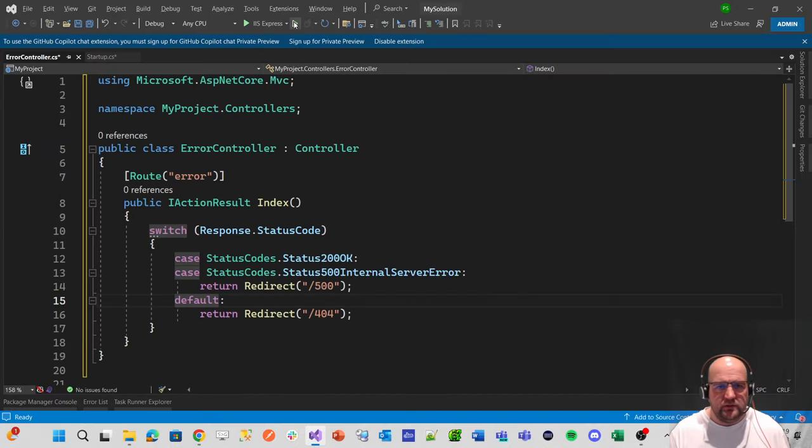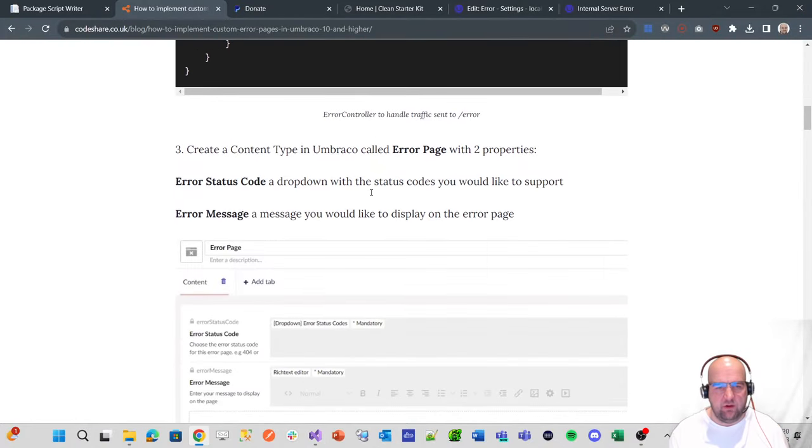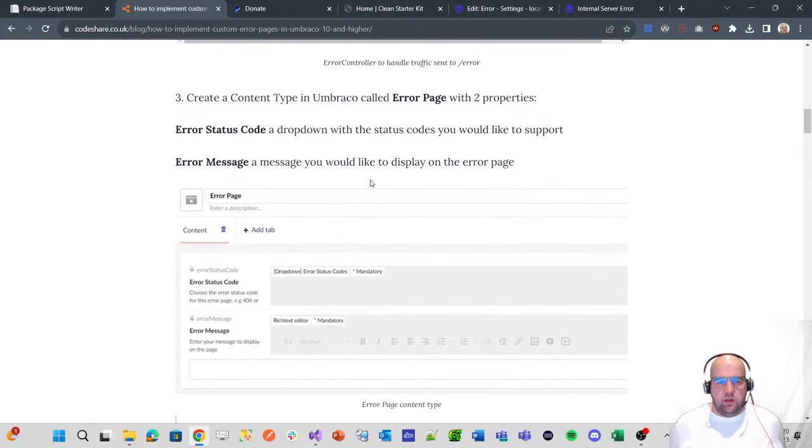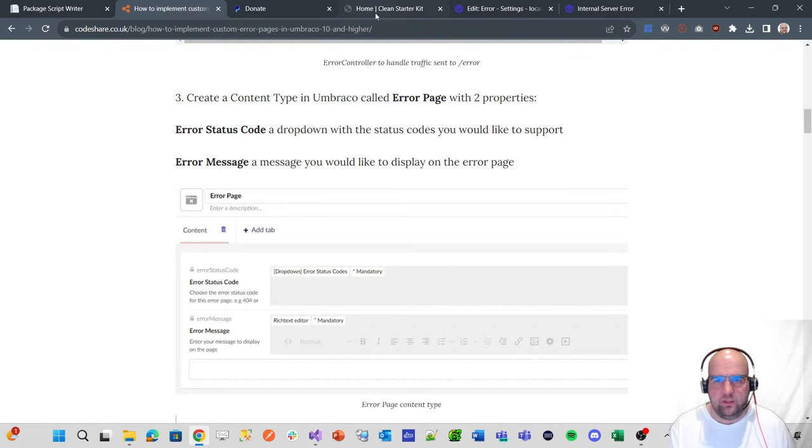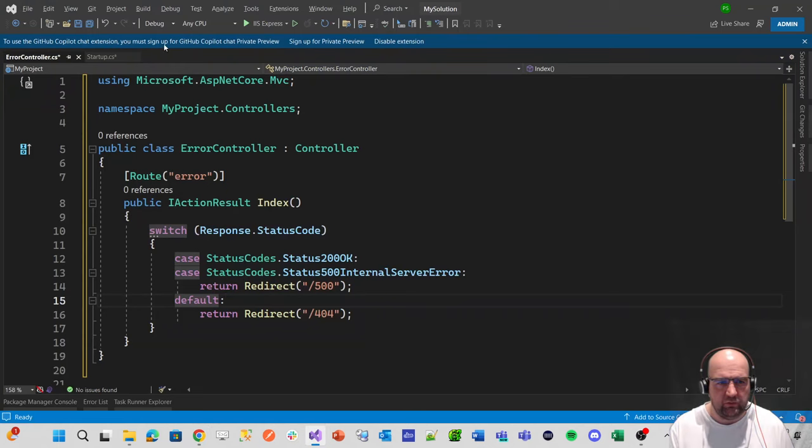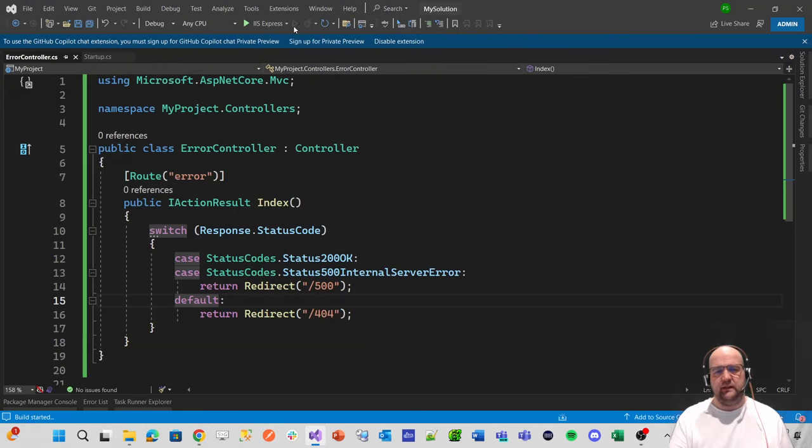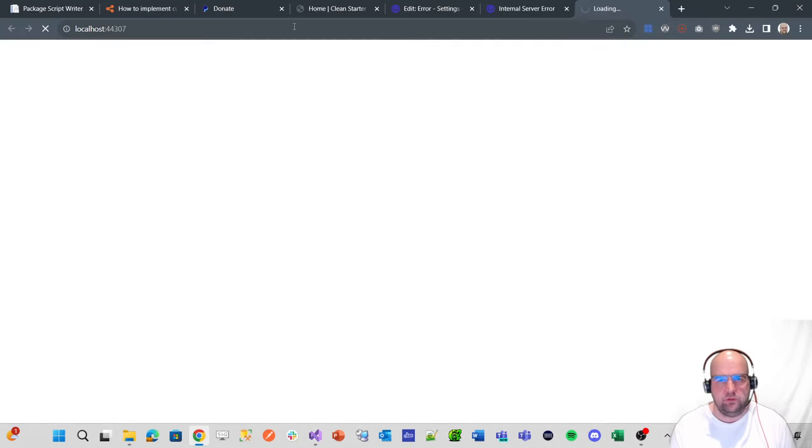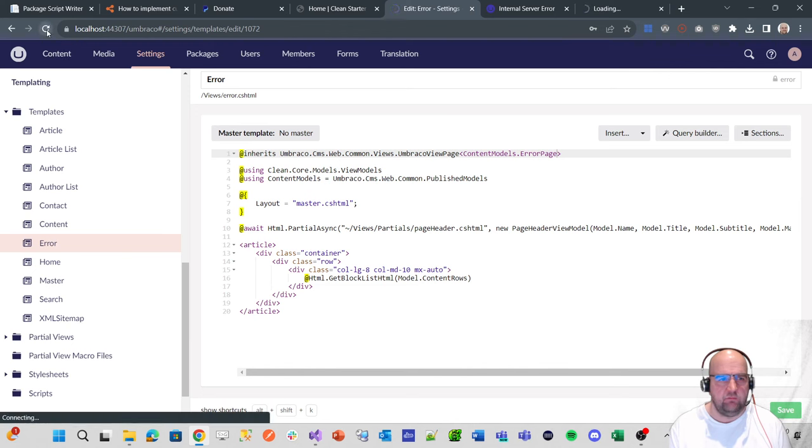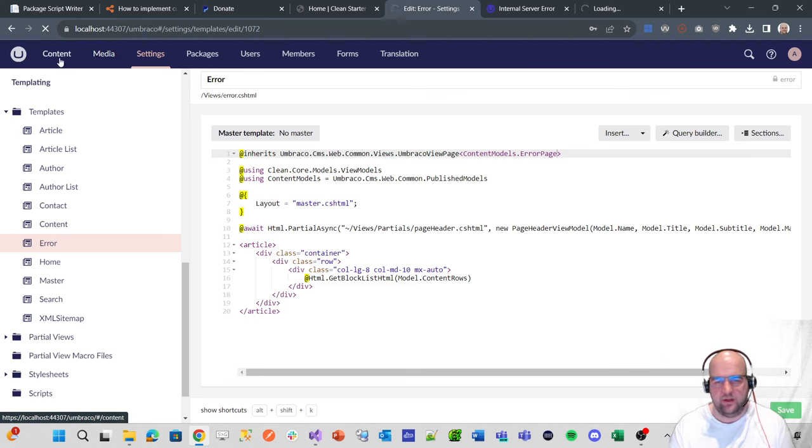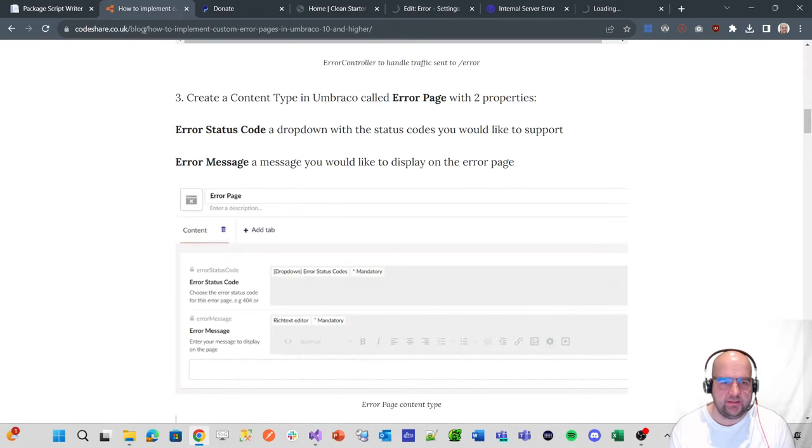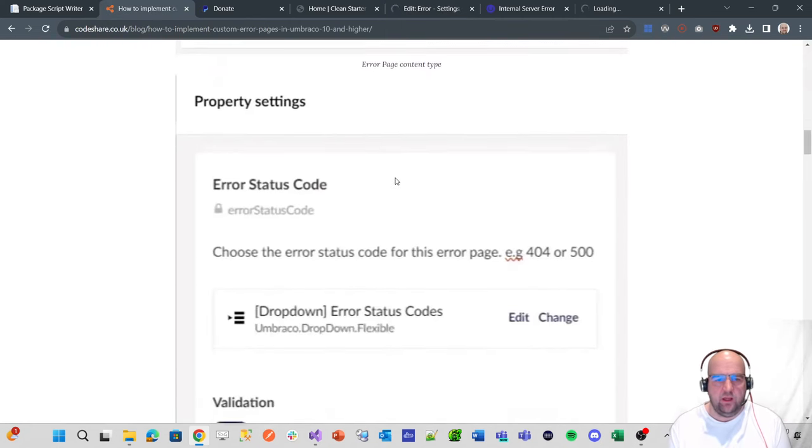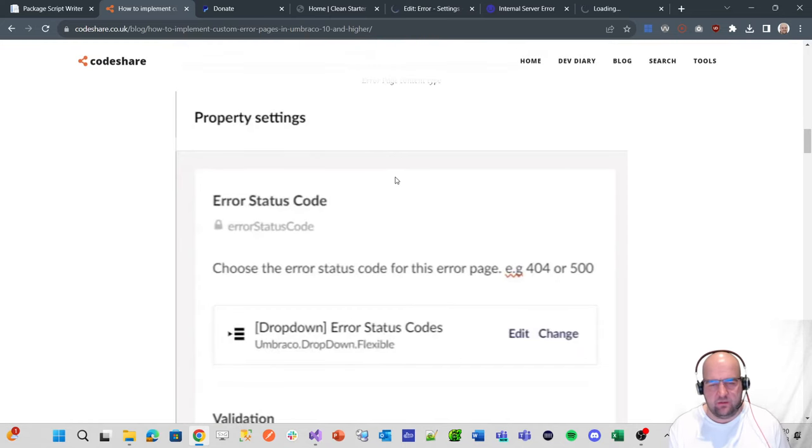So if we were to run that, we would see, but before we do, I want to just carry on. So let's create a content type in Umbraco called error page with two properties. We already renamed our content type. So what we need to do to get this running again is just click the run without debugging button, and then reload this in the back office. Because we've already renamed our content type that was already there, we don't need to create one now, so we can skip to the next step.